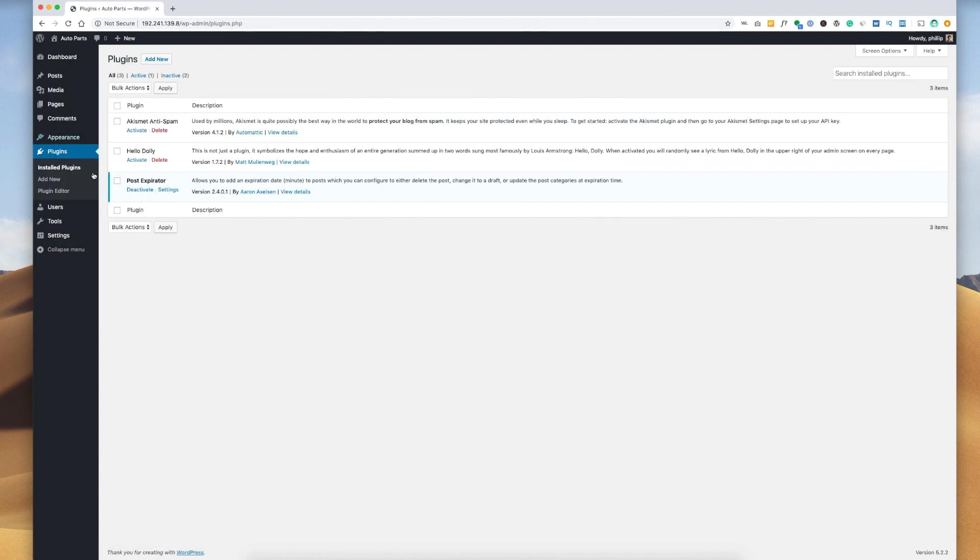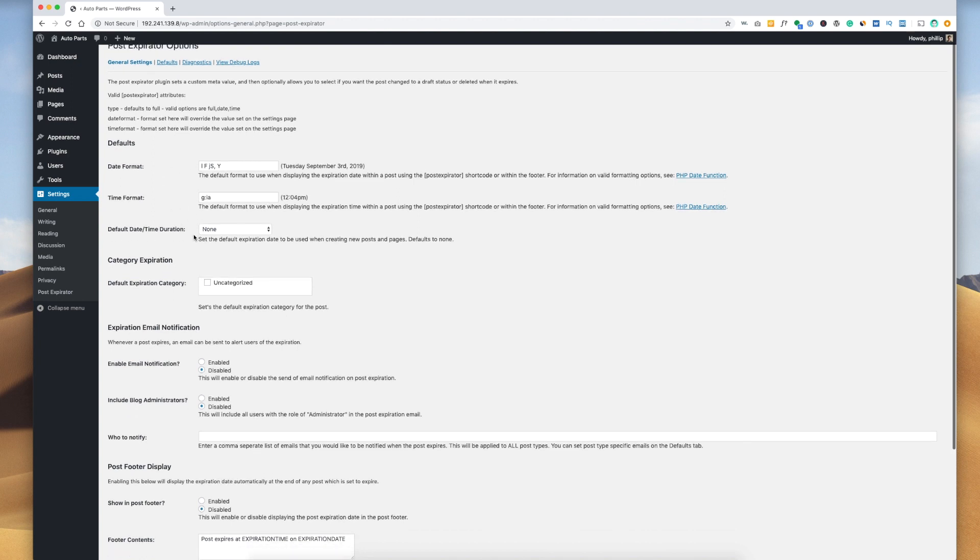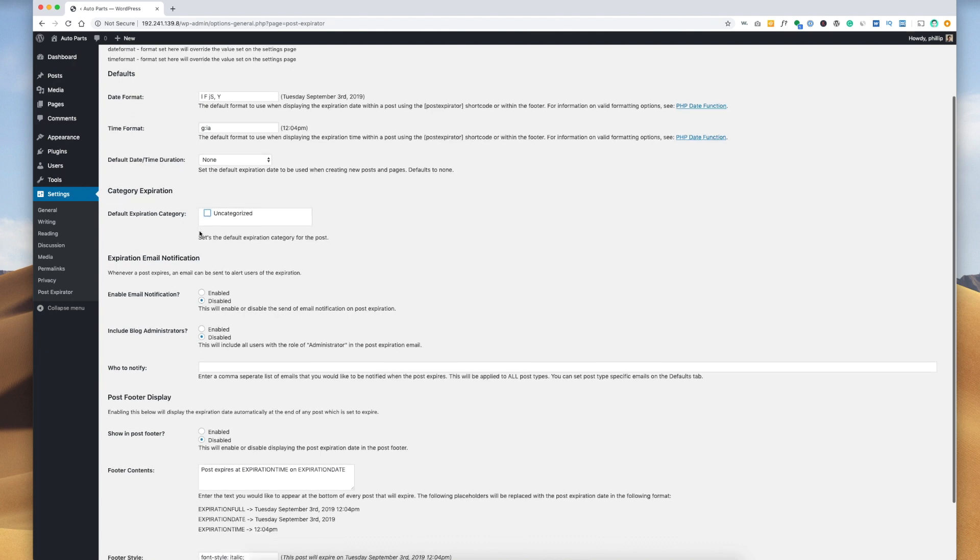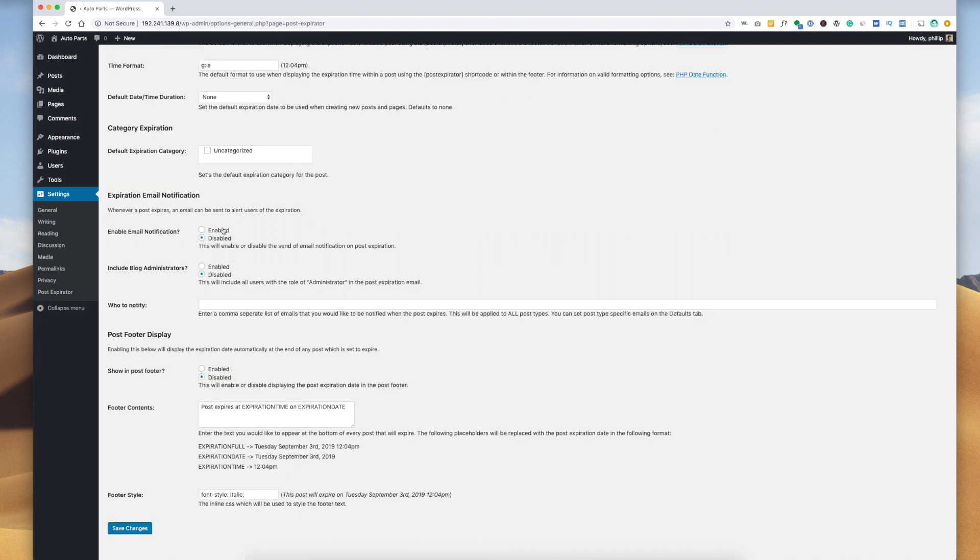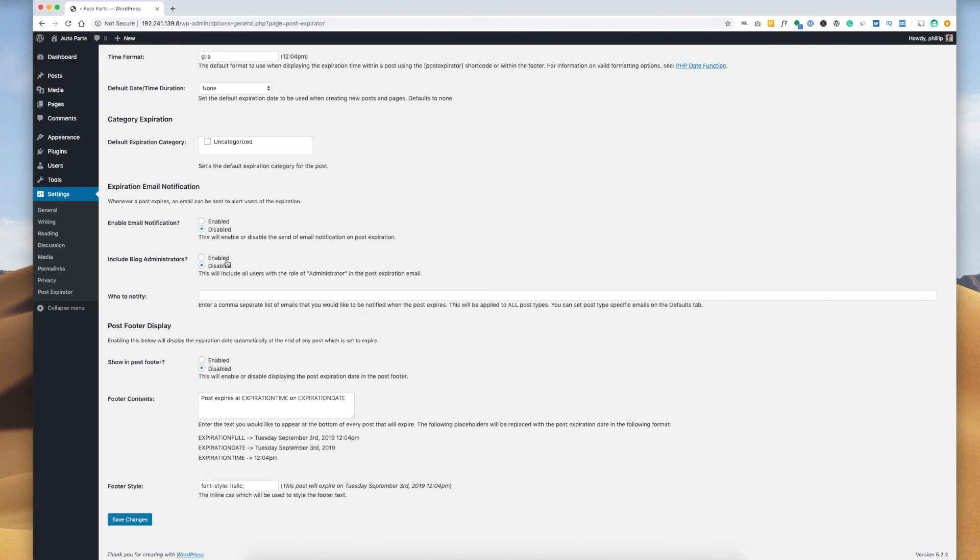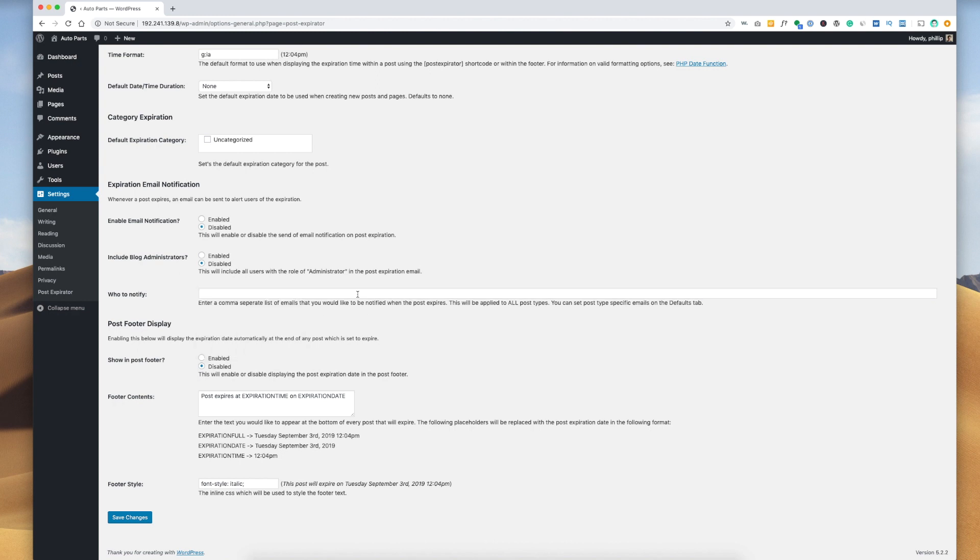If we go to our plugins page and then hit the settings on Post Expirator, it gives us a few different options on the date format, the time format. We can give it a default category expiration. So if you have multiple categories, you can select whatever category you want it to go into by default. Maybe you can have a category called expired posts, and then by default they would go there. You can enable email notifications when a post expires. This is definitely handy if you want to keep track of whatever it is that is expiring. And then here you enter the emails that you want to send a notification to.